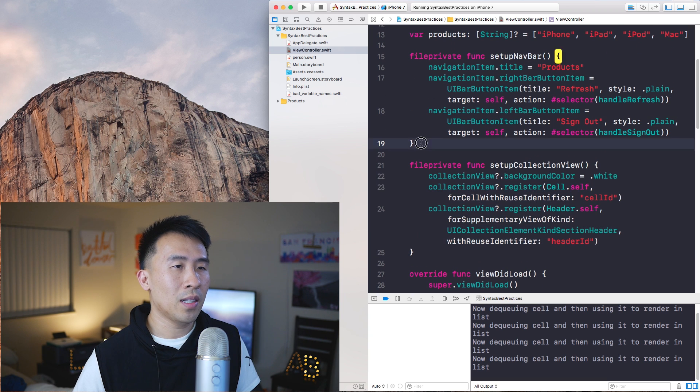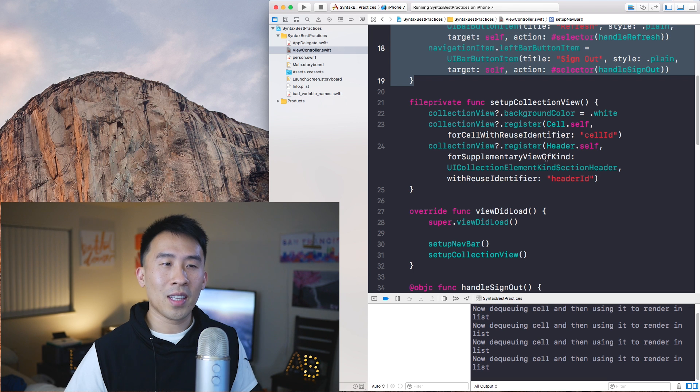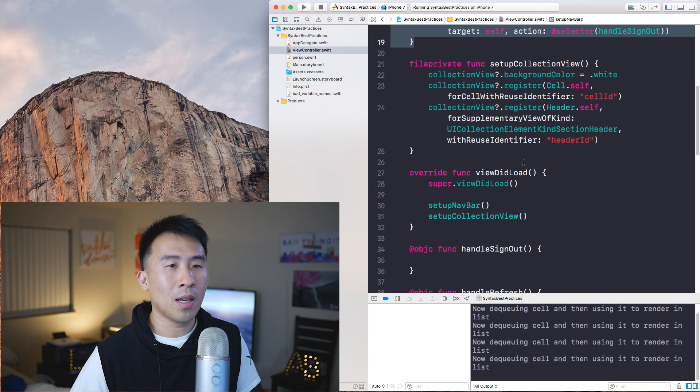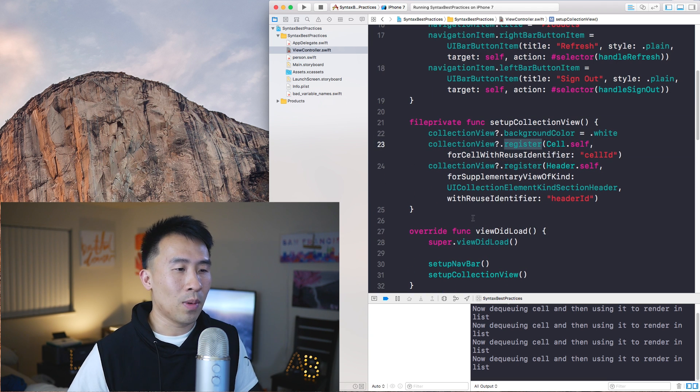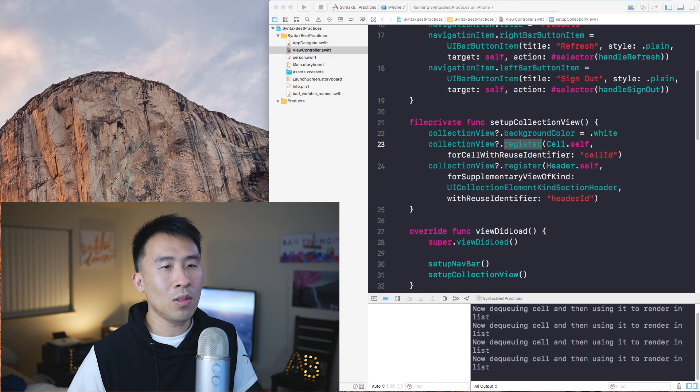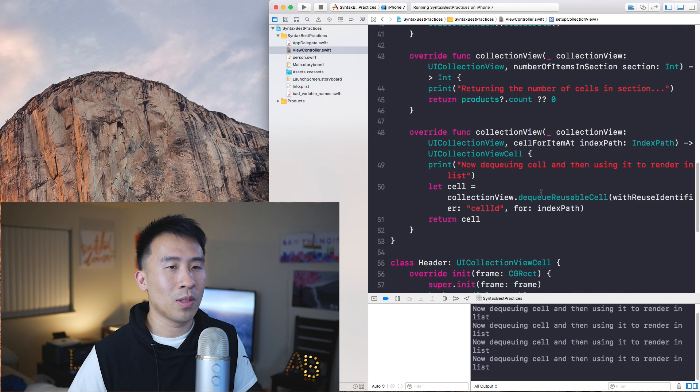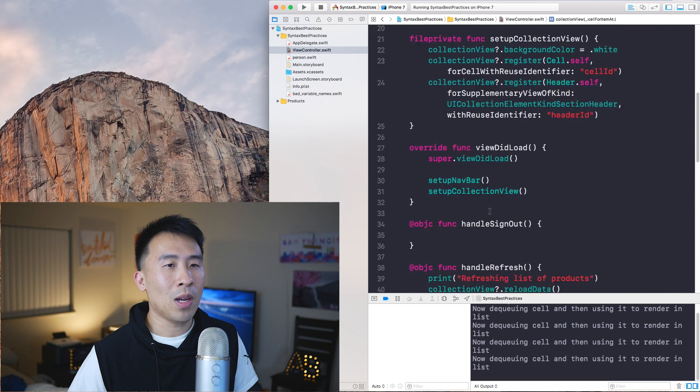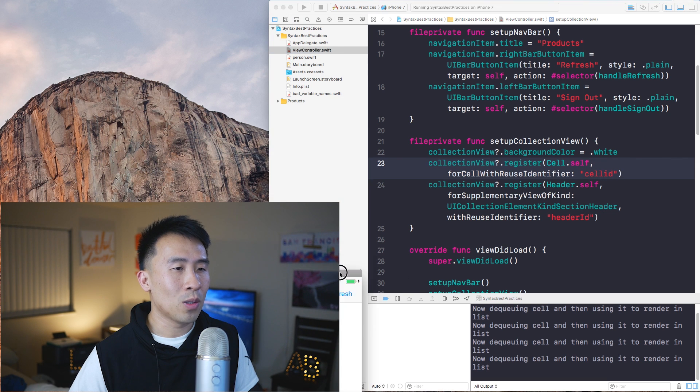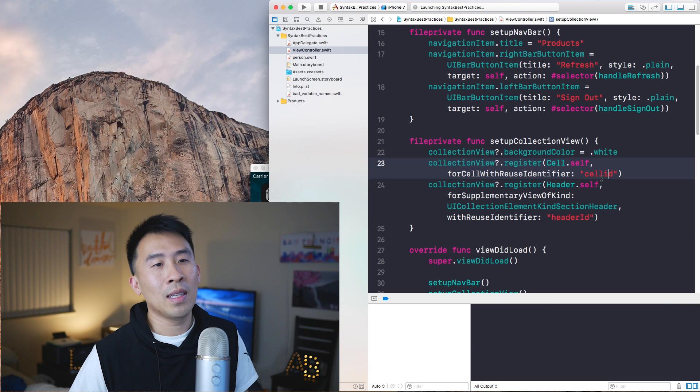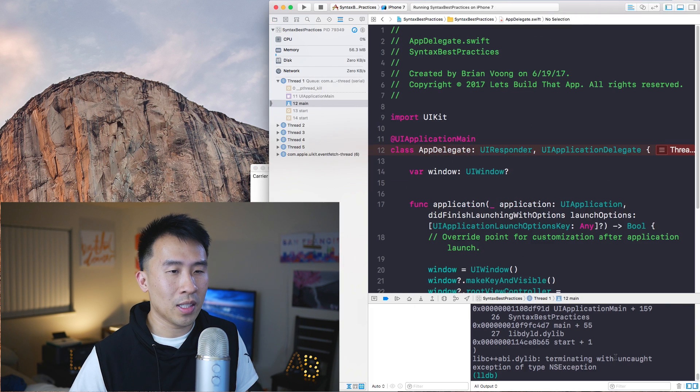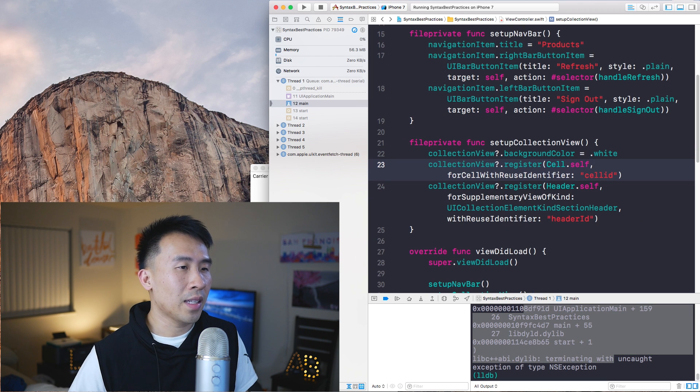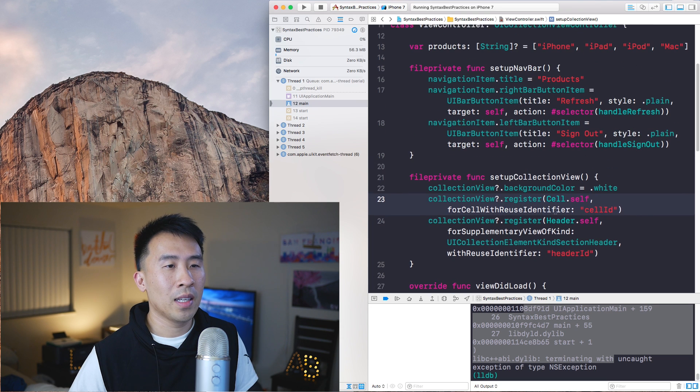The third thing which is also something that you should be concerned about - inside of setupCollectionView we have this register method that registers these red cells for our collection view and it's using this raw string cell id. Then down here somewhere where it says cell for item, it also dequeues that cell using that string. The problem is if you change this perhaps to a lowercase i and then you run the application, you'll notice that it just crashes because the string is different. Let me just give you the crash right here. That's a major problem that can be avoided if you just instead of using this raw string, you can give the cell identifier a string.